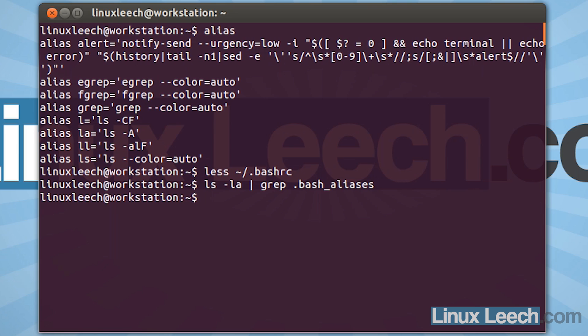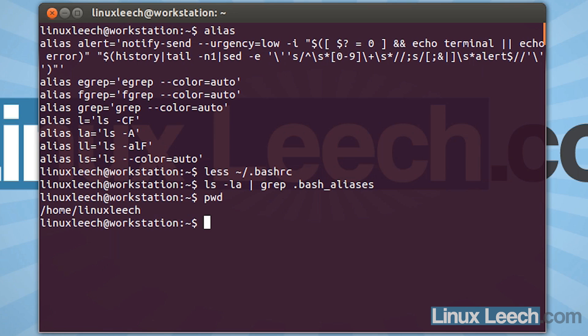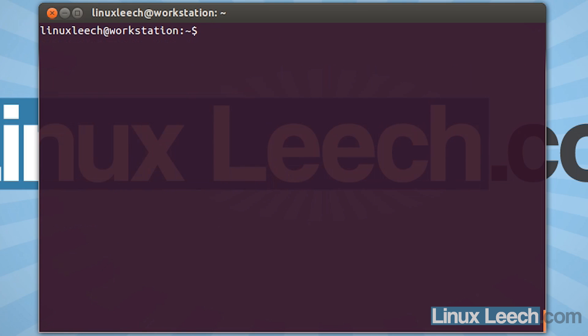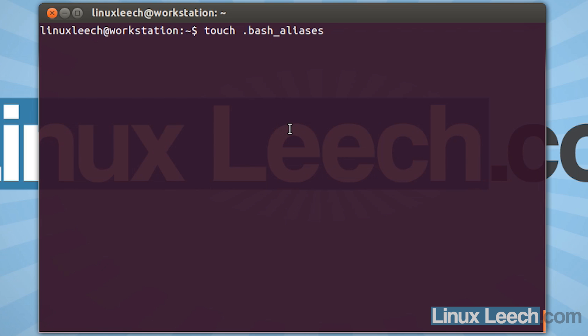Now when you create this, make sure that you're in your home directory — and as you can see, I am in my home directory. So I'm just going to clear the screen and use touch to create that. So touch .bash_aliases. Make sure that's all spelt correctly, otherwise our .bashrc file will not load this. And just hit enter. And we now have a .bash_aliases file.